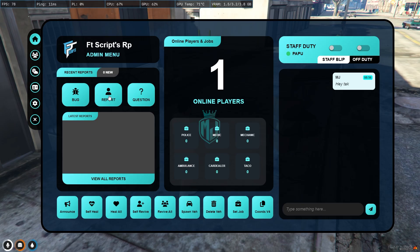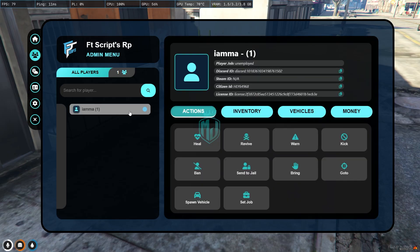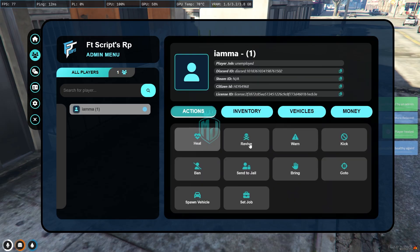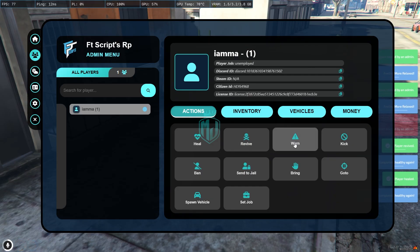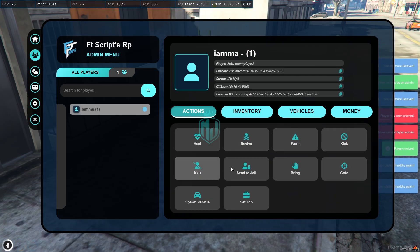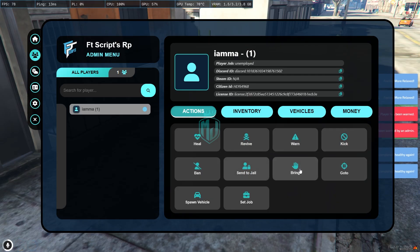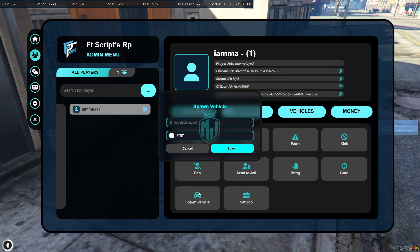Then we have the reports section right there. All the players will get to see right here. You can simply just heal them, revive, warn, kick, ban, send to jail, bring, go to, or spawn a vehicle.